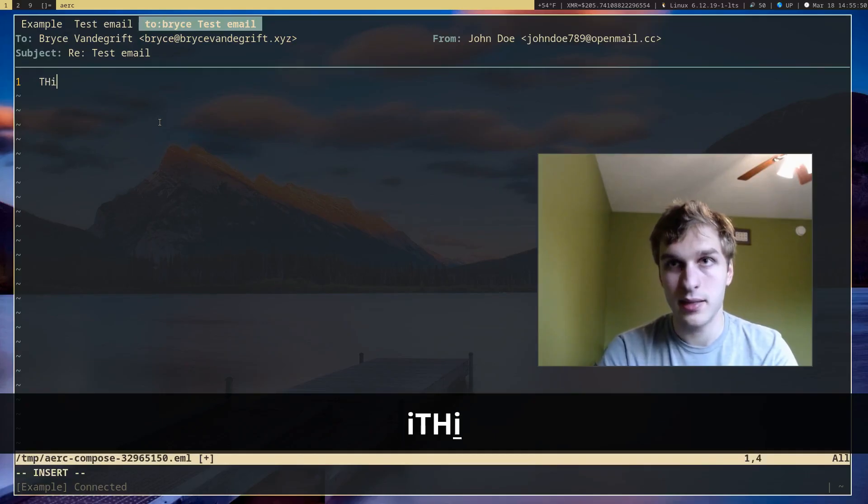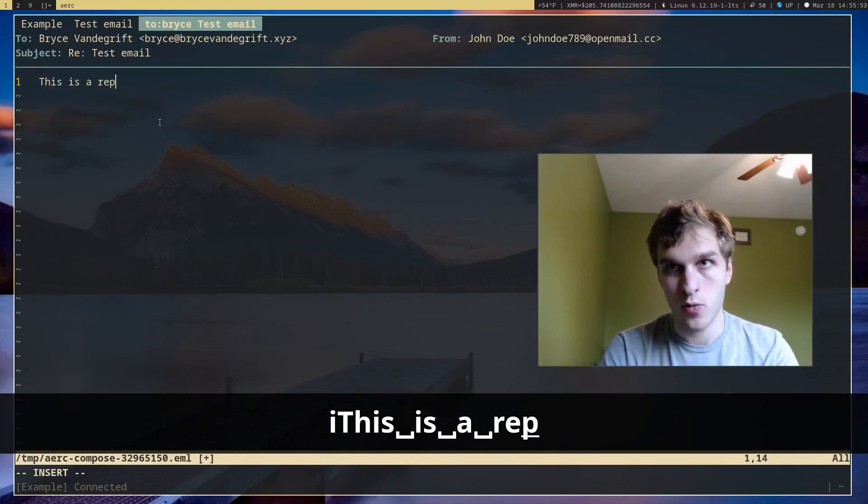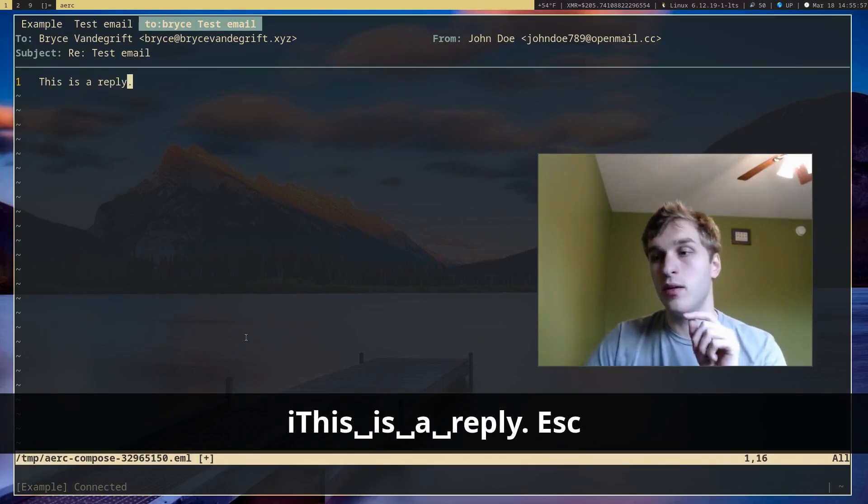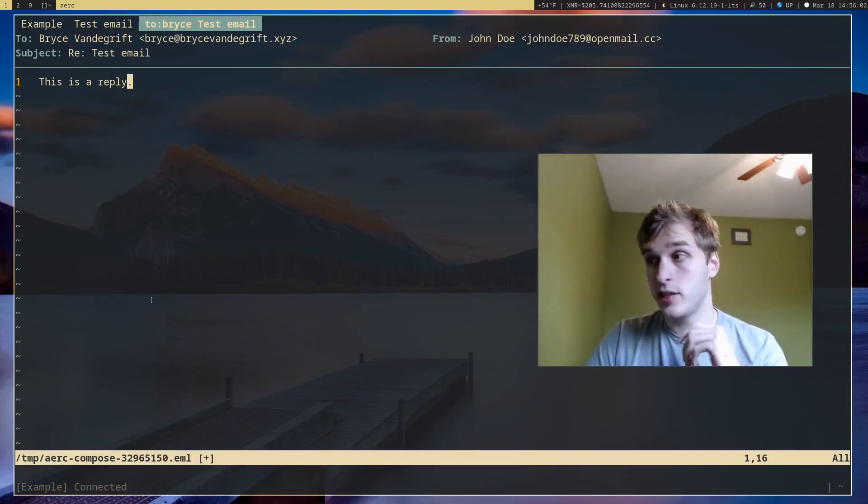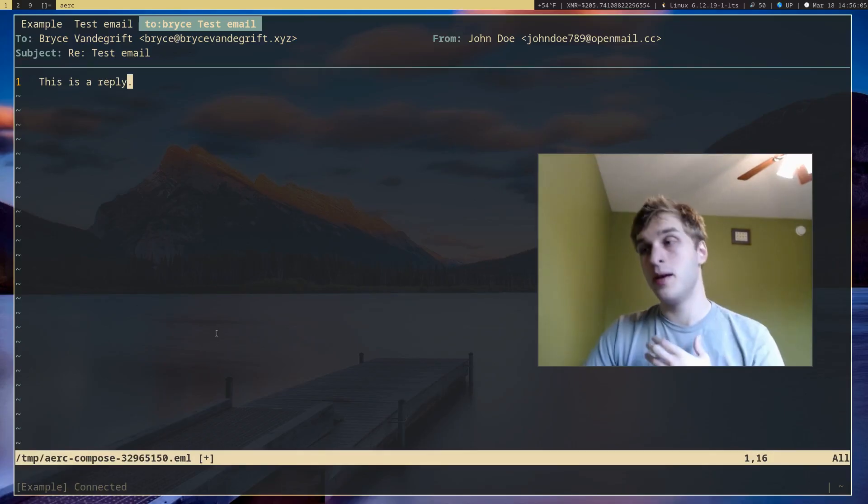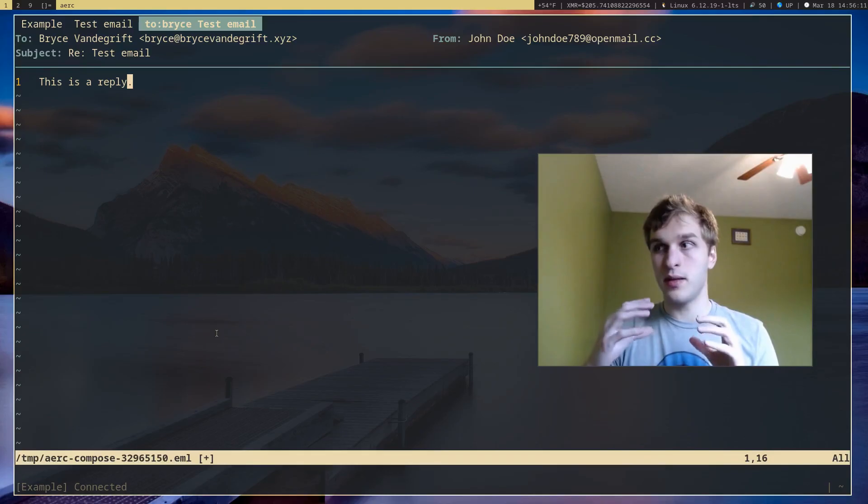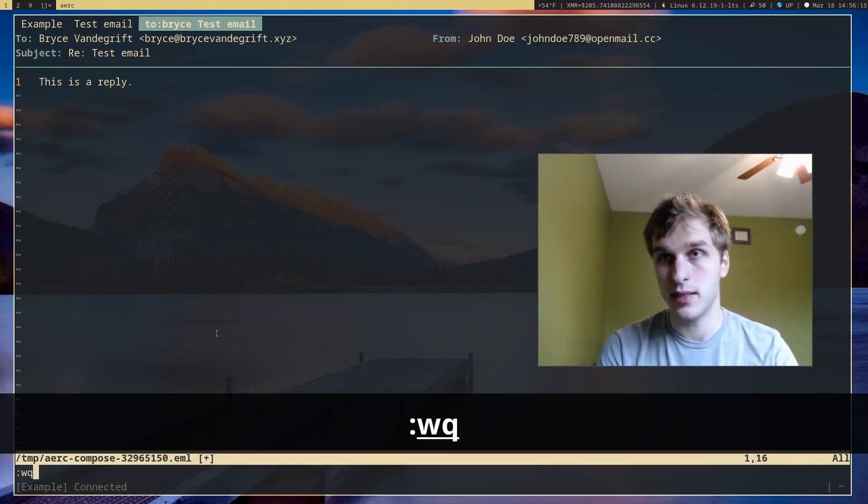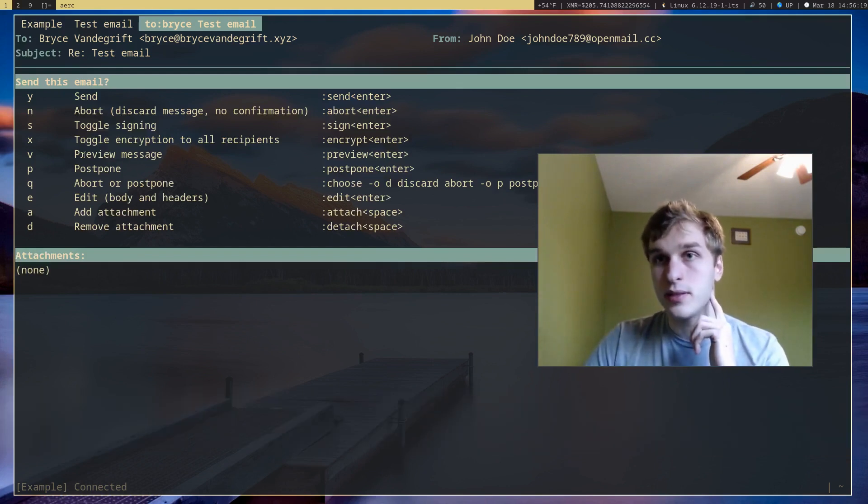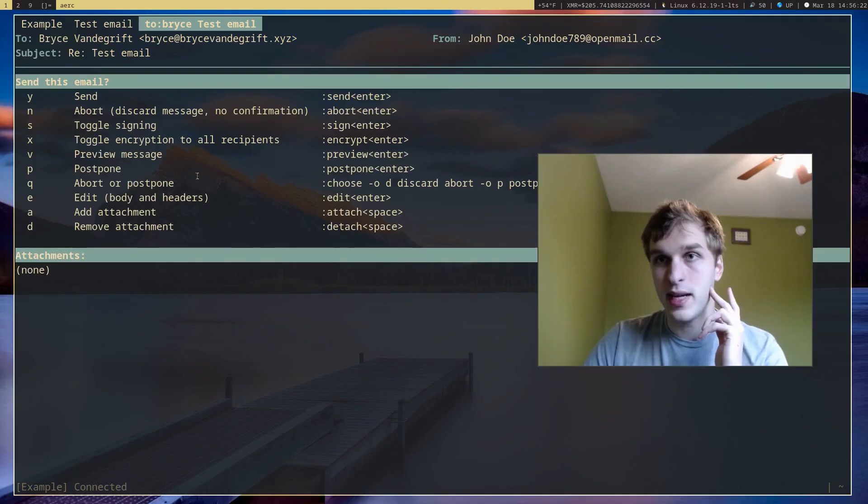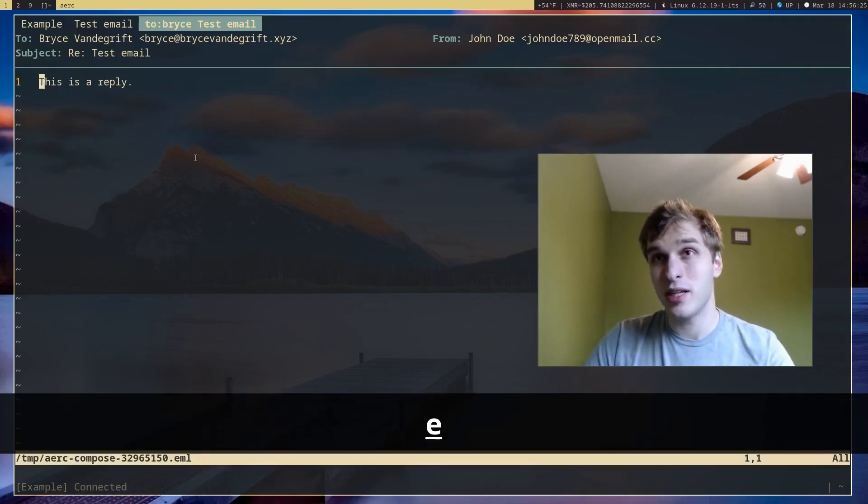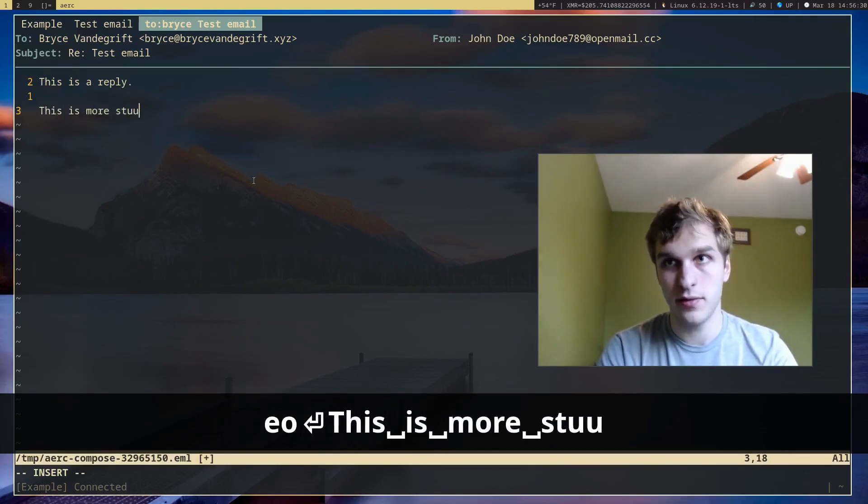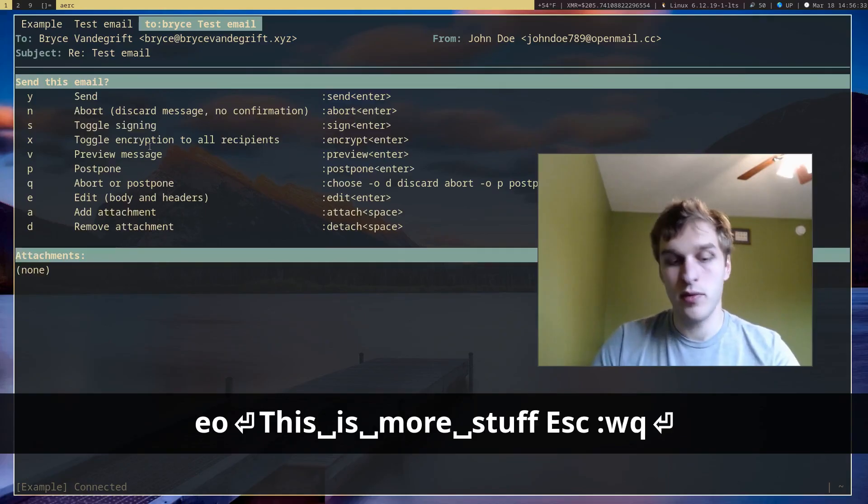So I'll say this is a reply. And one thing to note is that Arc by default will actually open up your default text editor to compose emails. So for me, this is Vim. But if you use Nano or Emacs by default, it'll pull up that text editor so you can compose your email from that, which is really nice. So let's go ahead and save that. And before you send, it'll give you a few options. You can remove or delete attachments, edit it, preview it. If I want to edit the email, I can just press E and add more stuff to it. This is more stuff.